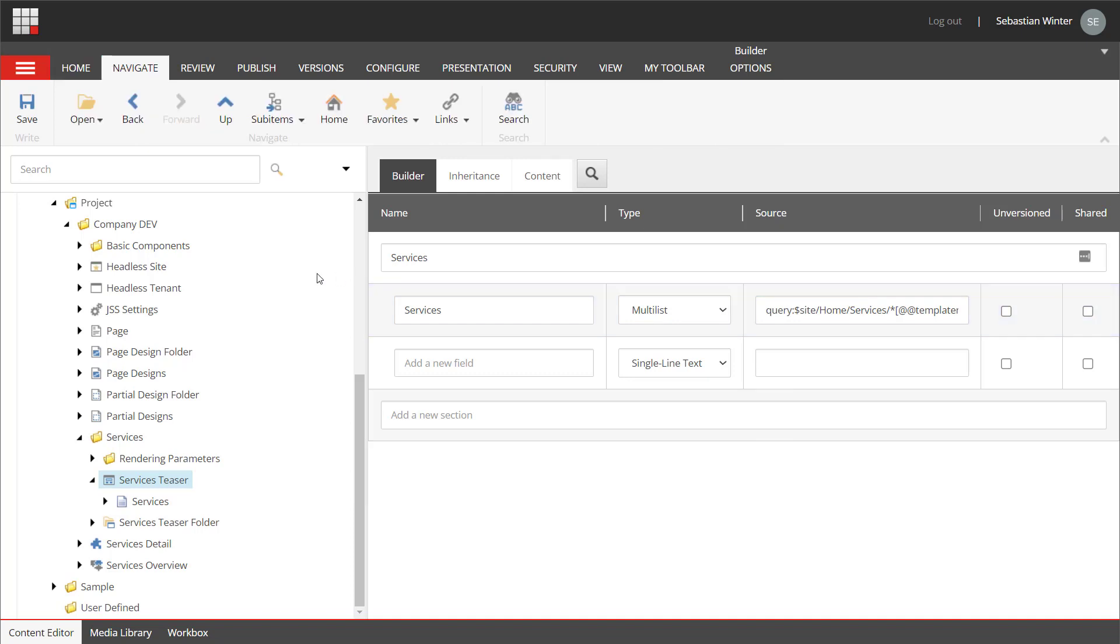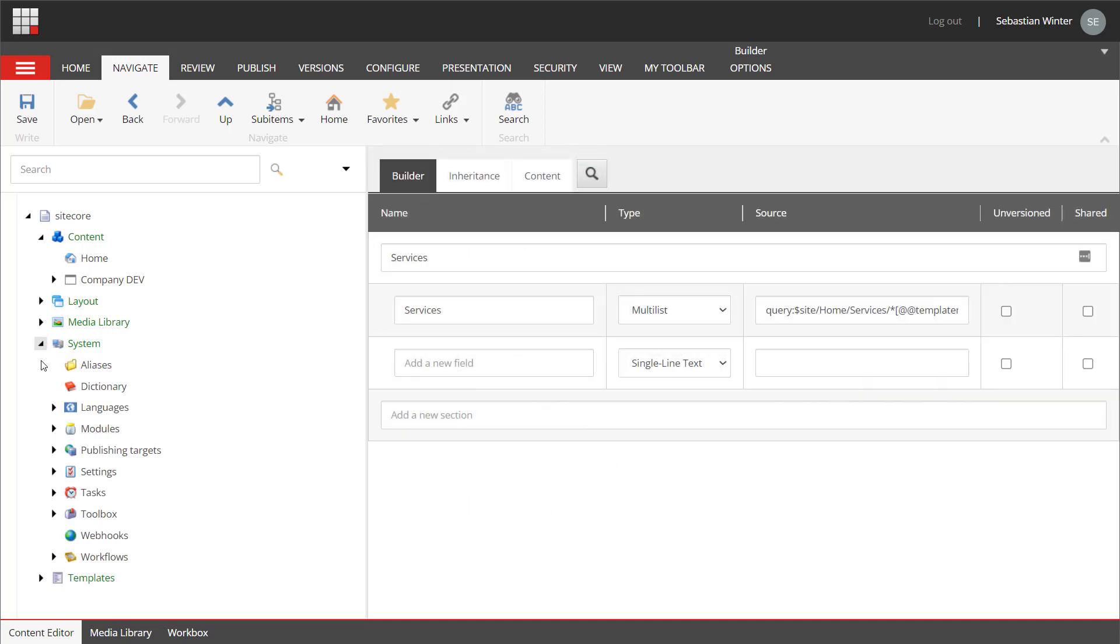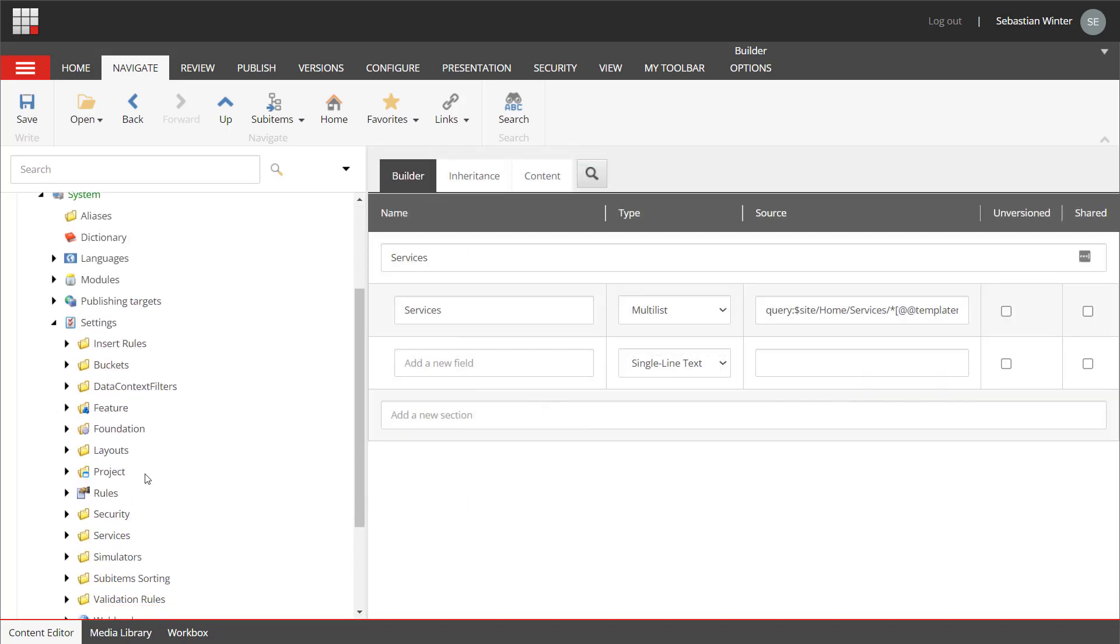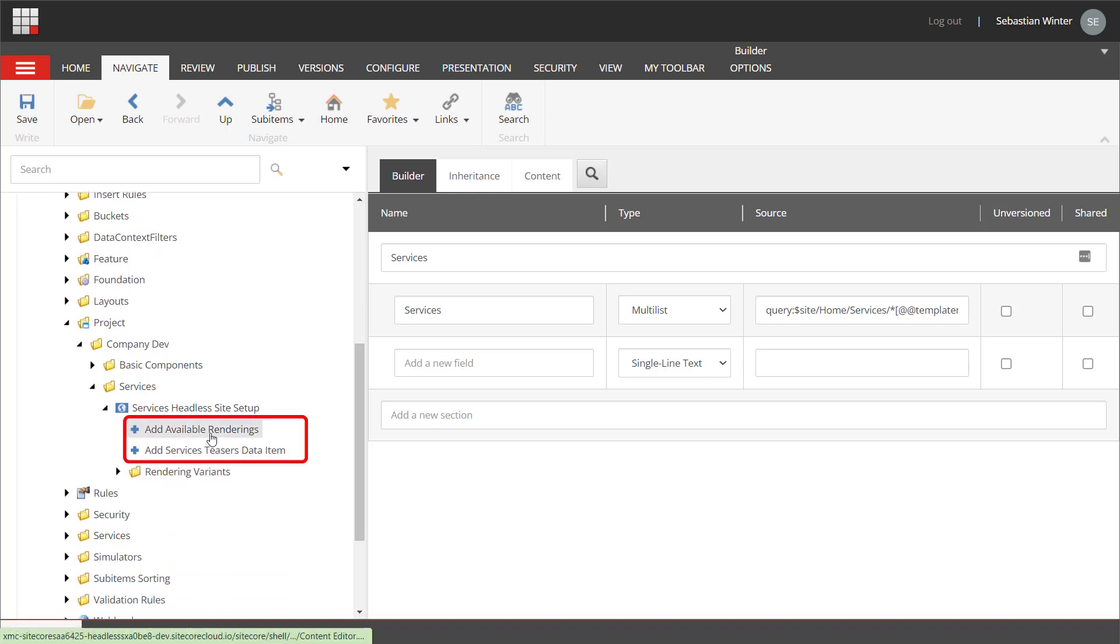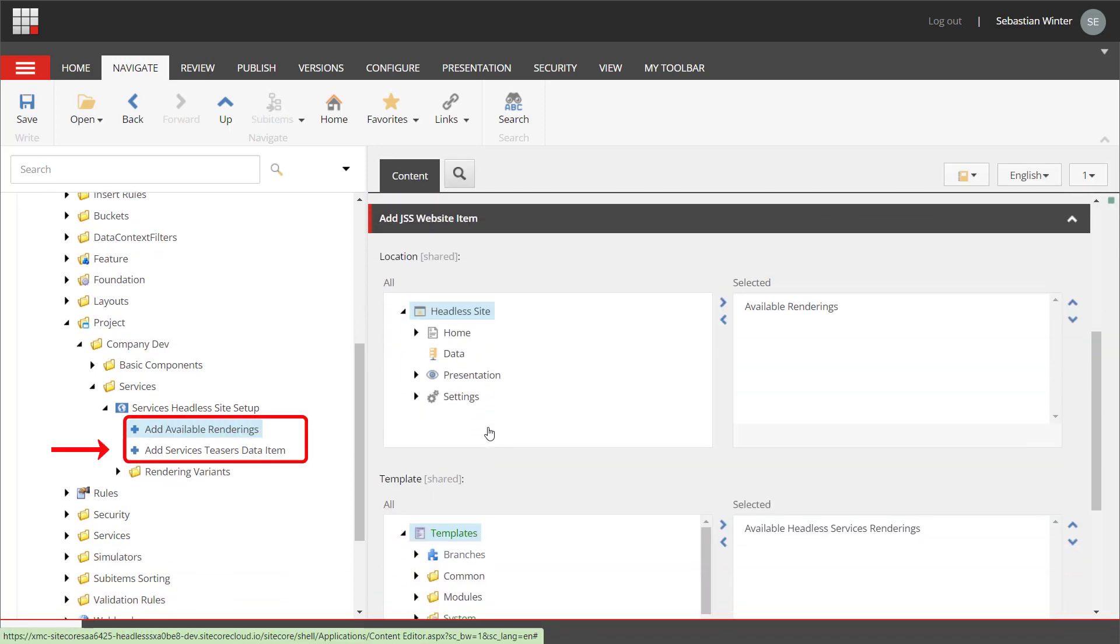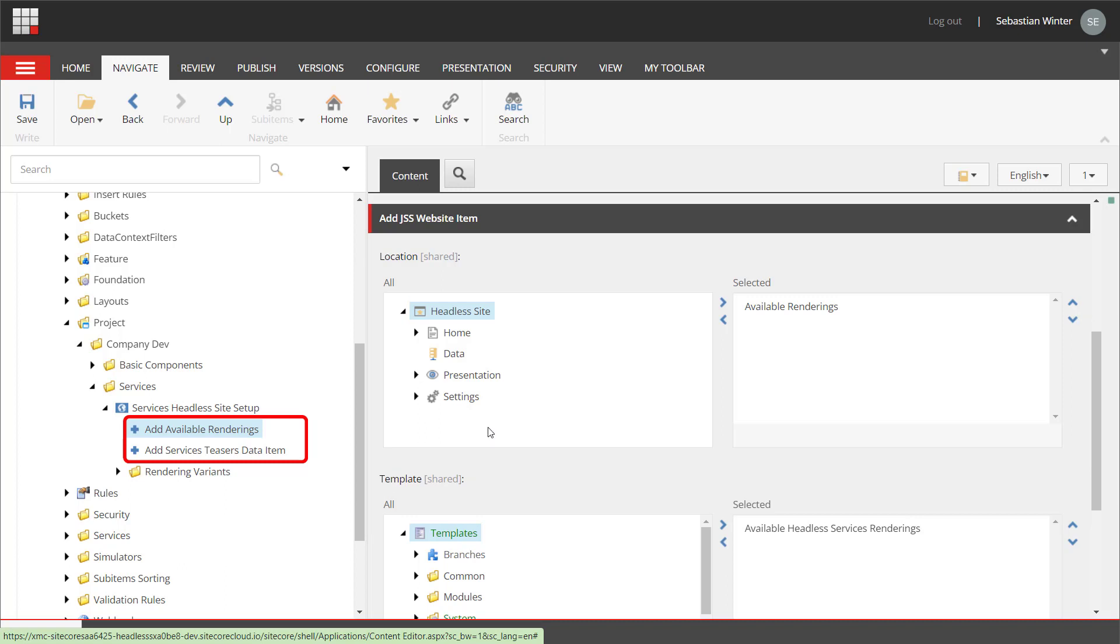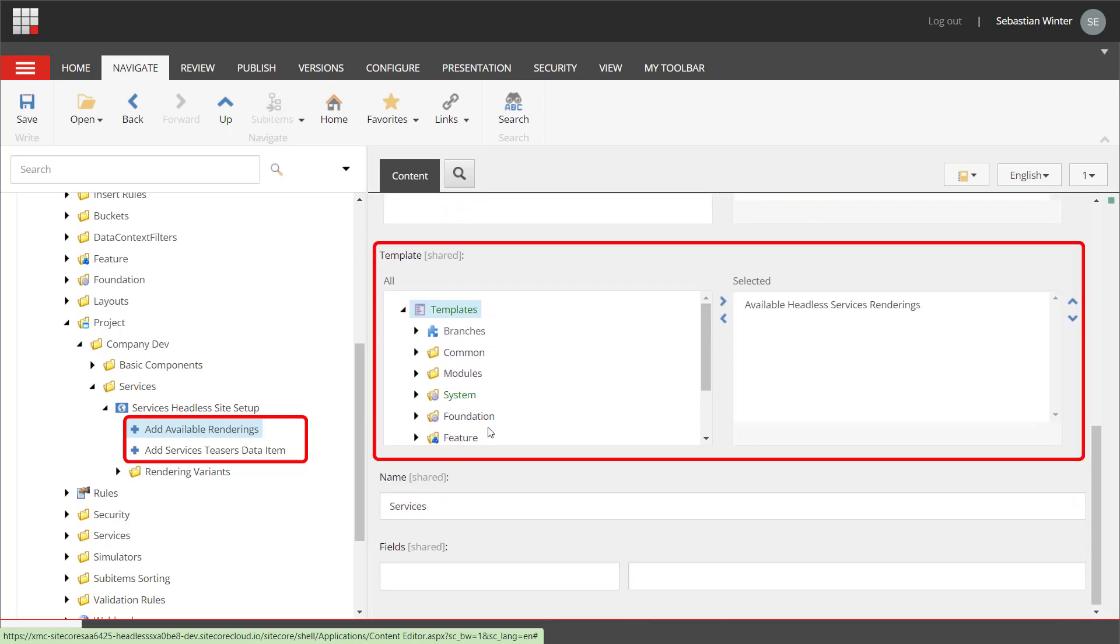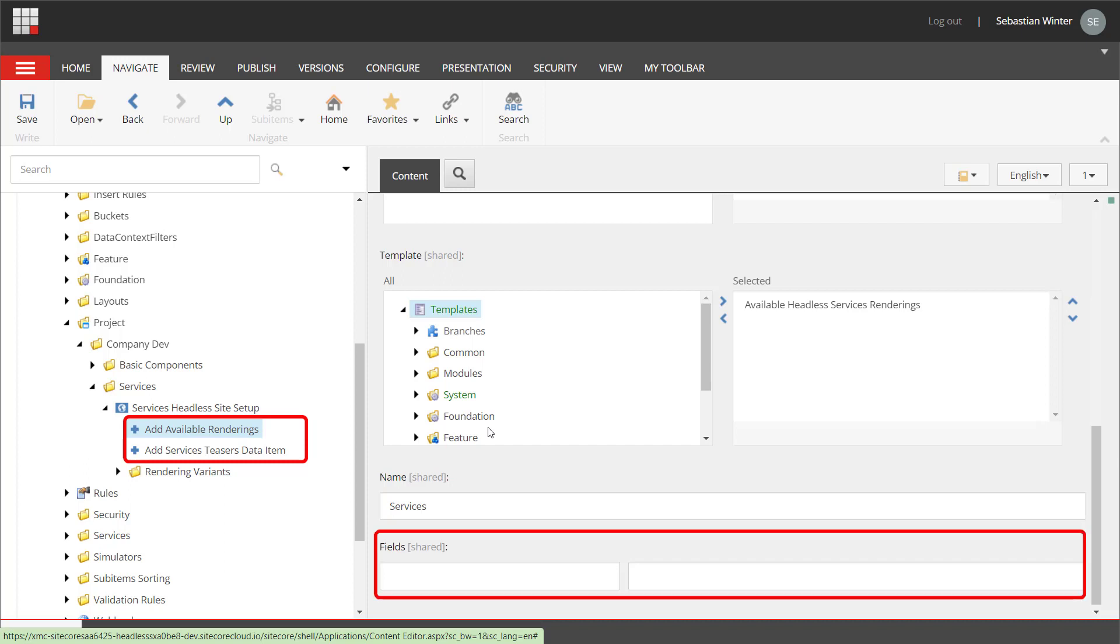Now, before we can install the new feature or module to the site, let's have a look if everything is set up correctly. When we navigate to the module we created before under system, settings, company dev, services, we can see the module item and underneath two items have been created: add available renderings and add service data item. The add item action items are structured like that. Into the location in the target site, for example, available renderings item, we create a new item of type available services rendering item, which is a branch template, meaning a hierarchy of items that has been created on the clone rendering process. This item will be created with the name services. We could also set what fields should be prefilled, but that's not needed in our case.